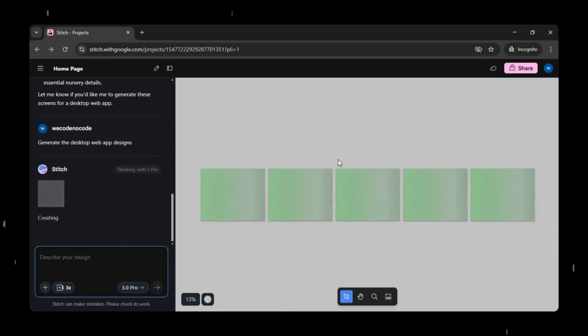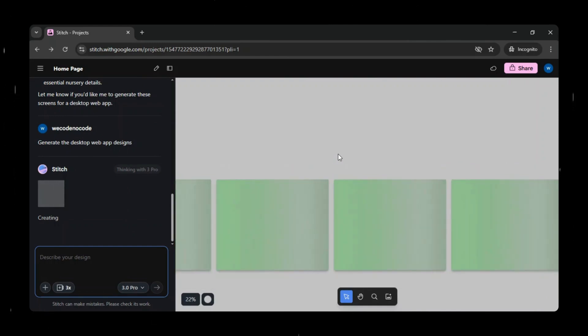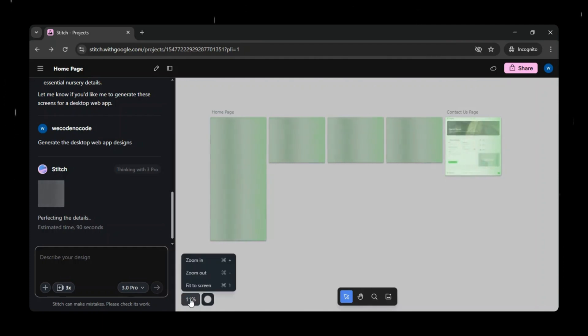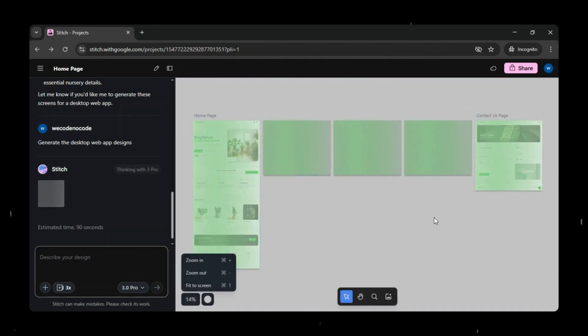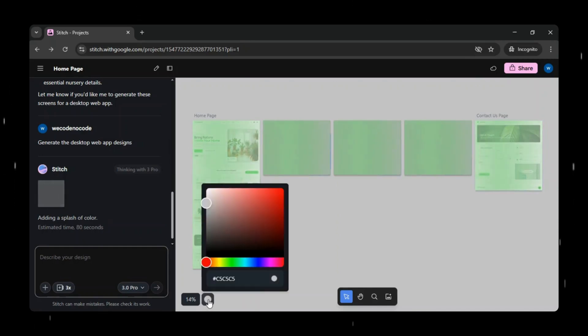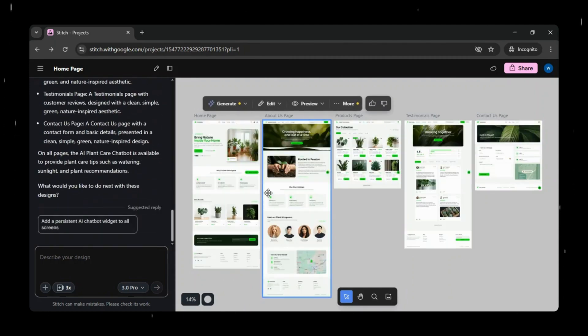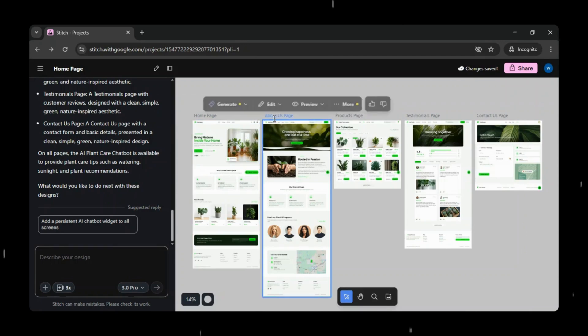As you can see, Google Stitch is still working on generating our prototype design. Here, you can see options to zoom in and zoom out on the canvas. Next, you can select and change the canvas colors based on your convenience and preference. And in just a few minutes, Google Stitch has generated our first prototype based on the prompt we provided.